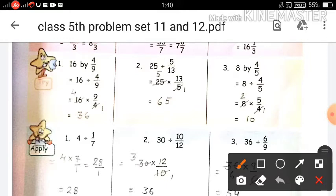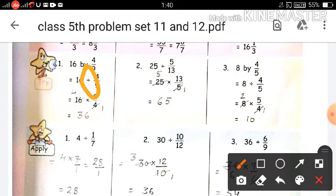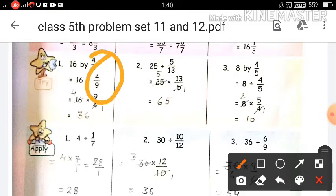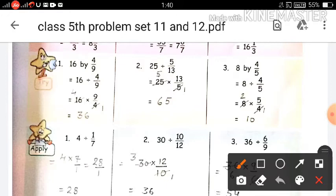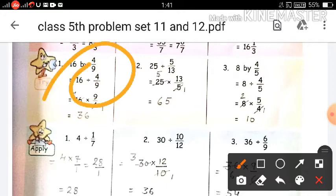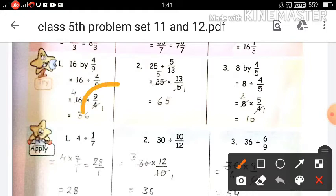First you will write the whole number, which is 16. Then you will write the divide sign. Then you will write the fraction, which is 4 upon 9. Then what we will do — we will write the divide sign, and for the fraction we will take its reciprocal, meaning the multiplicative inverse. The multiplicative inverse of 4 upon 9 is 9 upon 4. The multiplicative inverse means you swap the numerator and denominator.